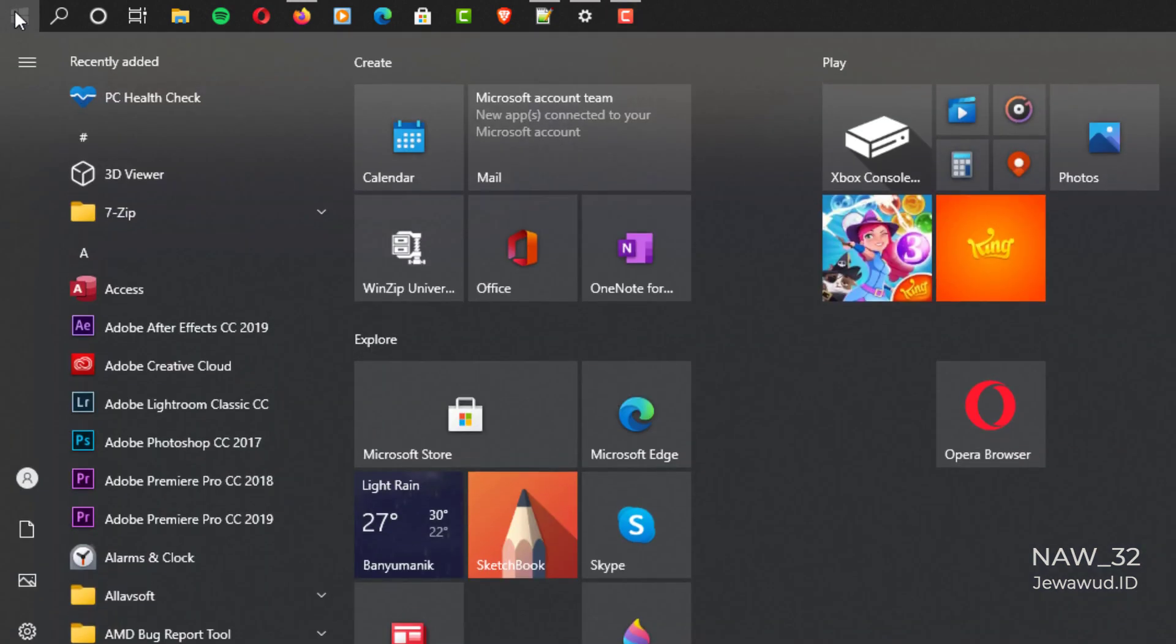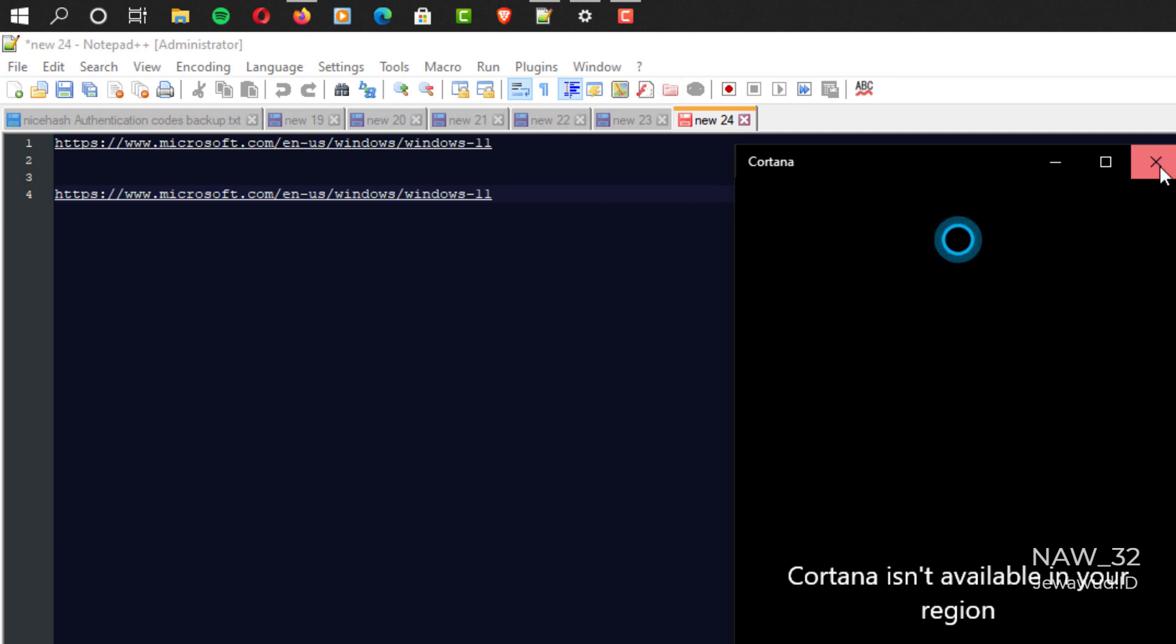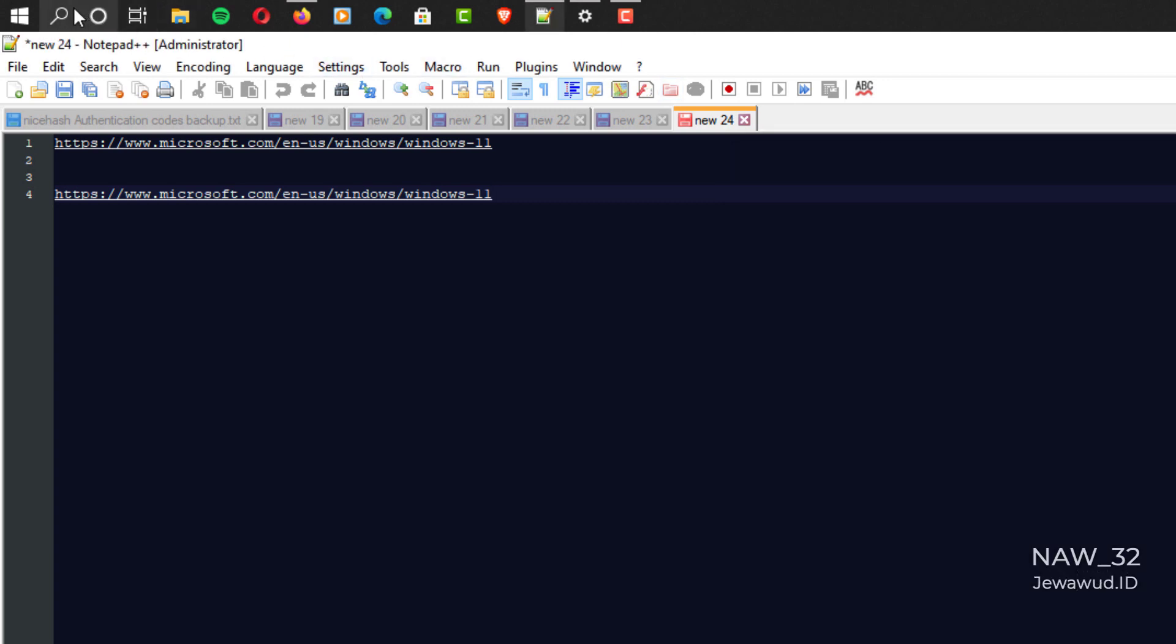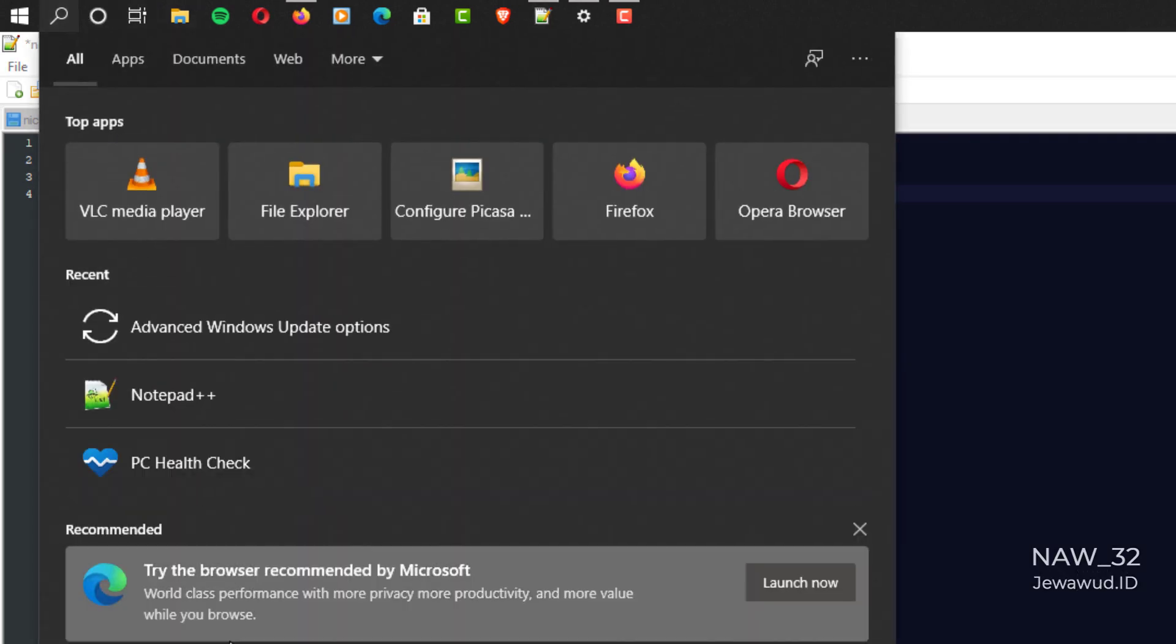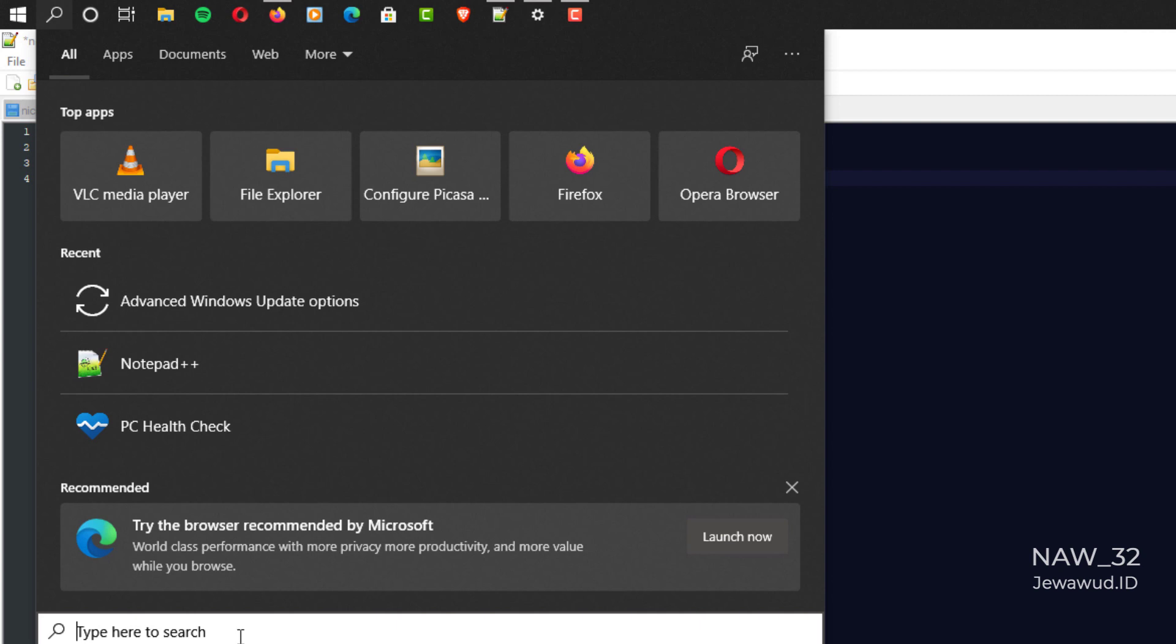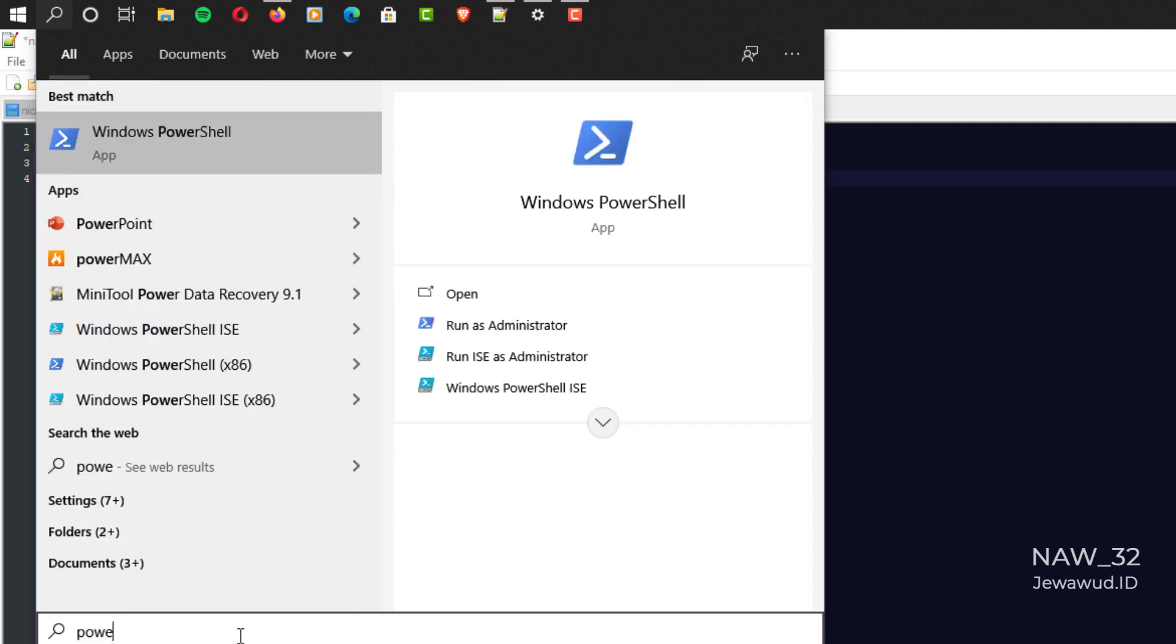Let's get started. To check if AMD FTPM is enabled on your system or not, you can check it via Windows PowerShell. To open Windows PowerShell, click the search button on the Windows taskbar, type the search word Windows PowerShell, then select open with run as administrator.